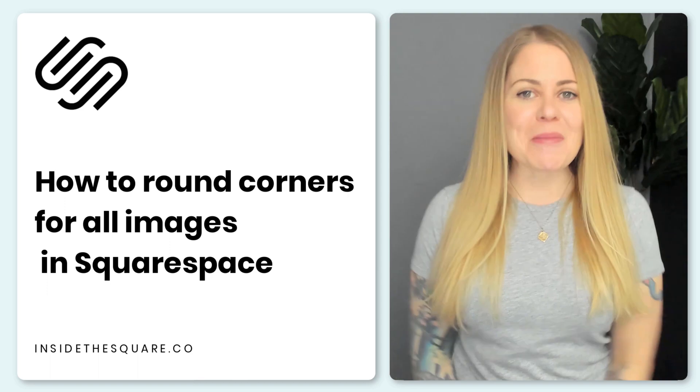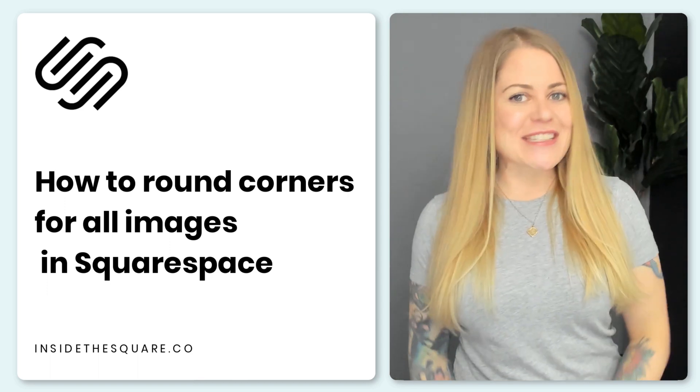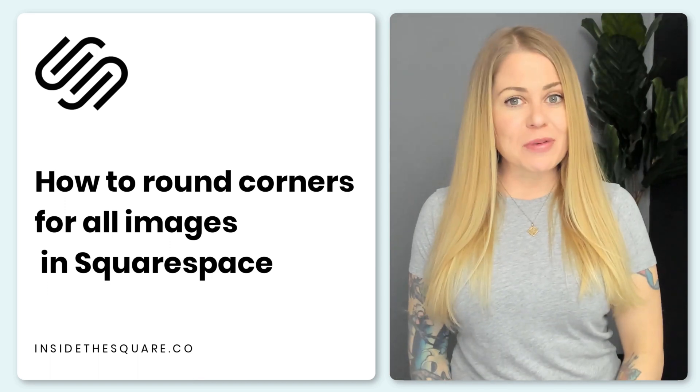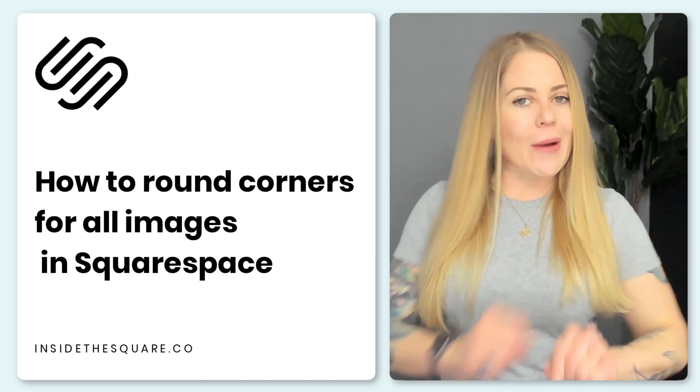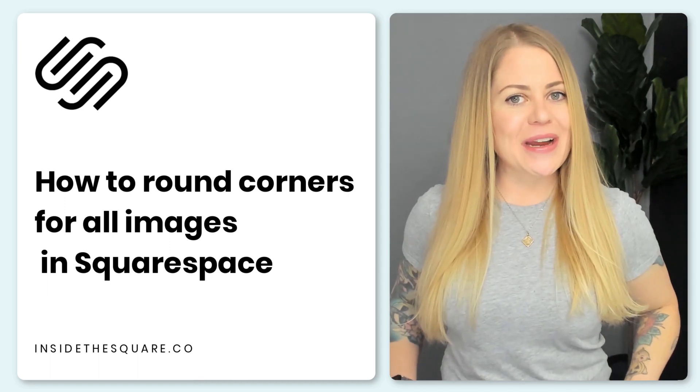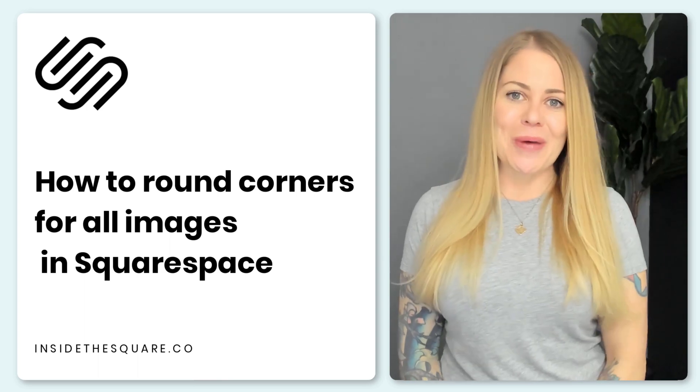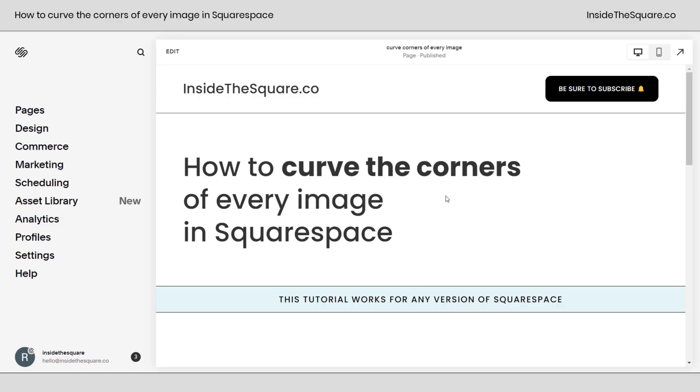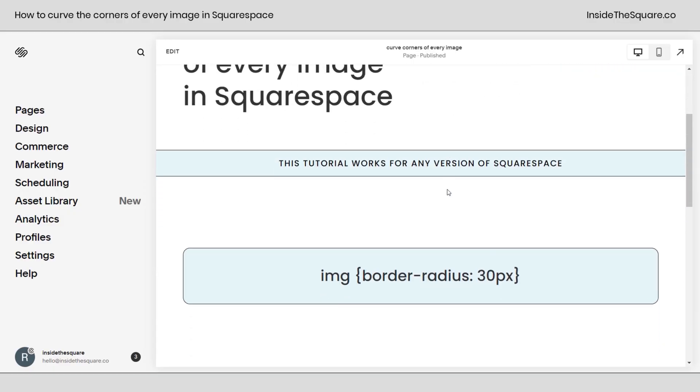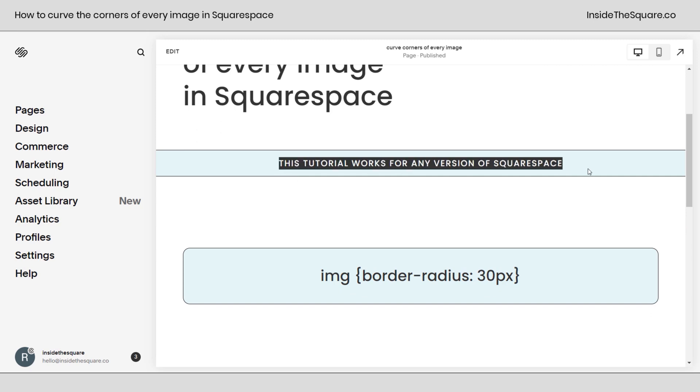Now, as always, the codes I'm about to share are listed in the description below, but I'm going to go ahead and share my screen and show you exactly how to set this up on your own website. Here we are in my Squarespace website. If we scroll down a little bit, I do want to mention this tutorial will work for any version of Squarespace and any subscription level.